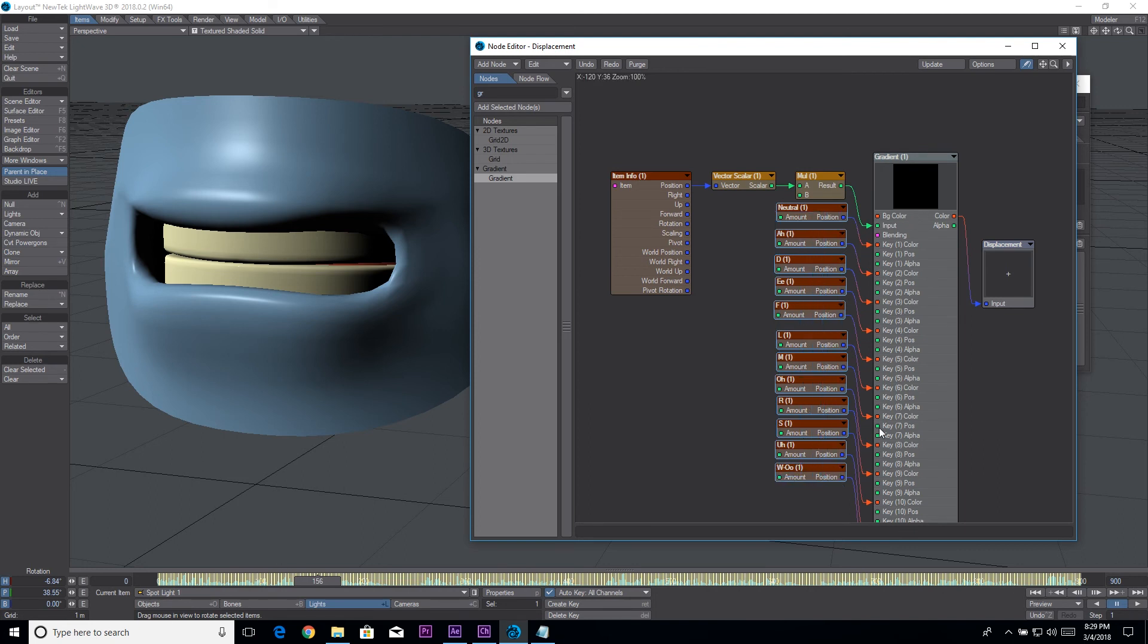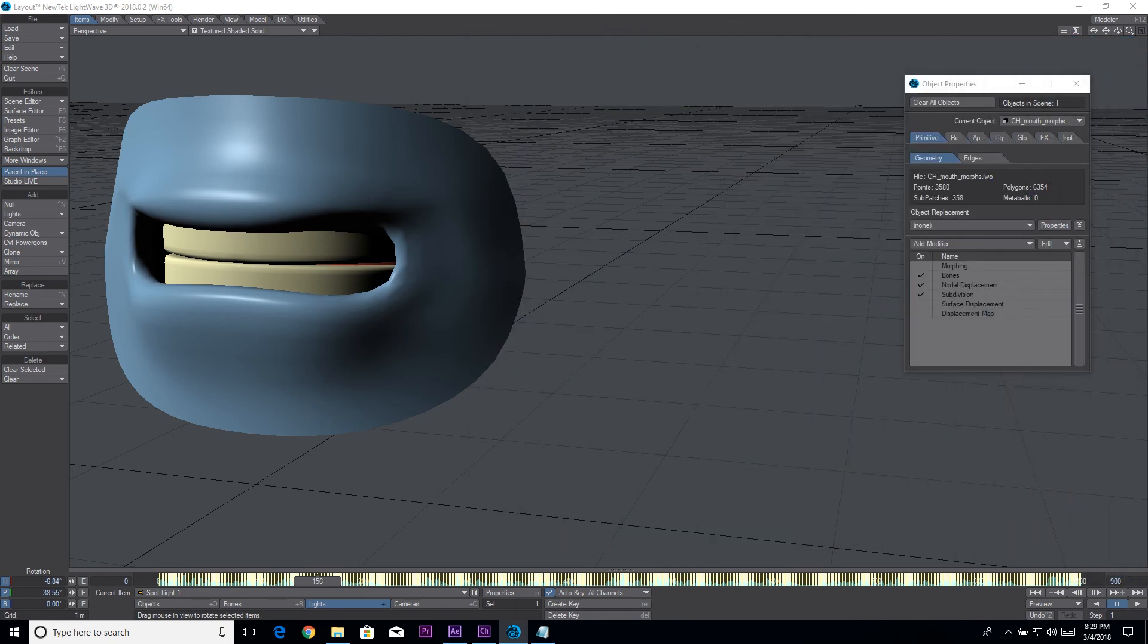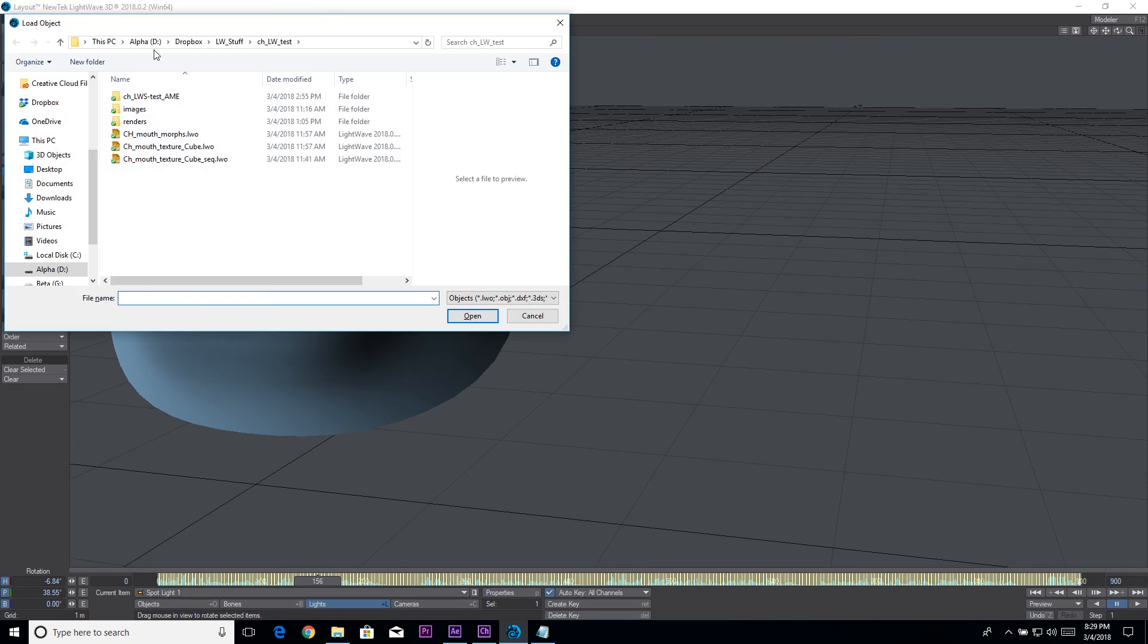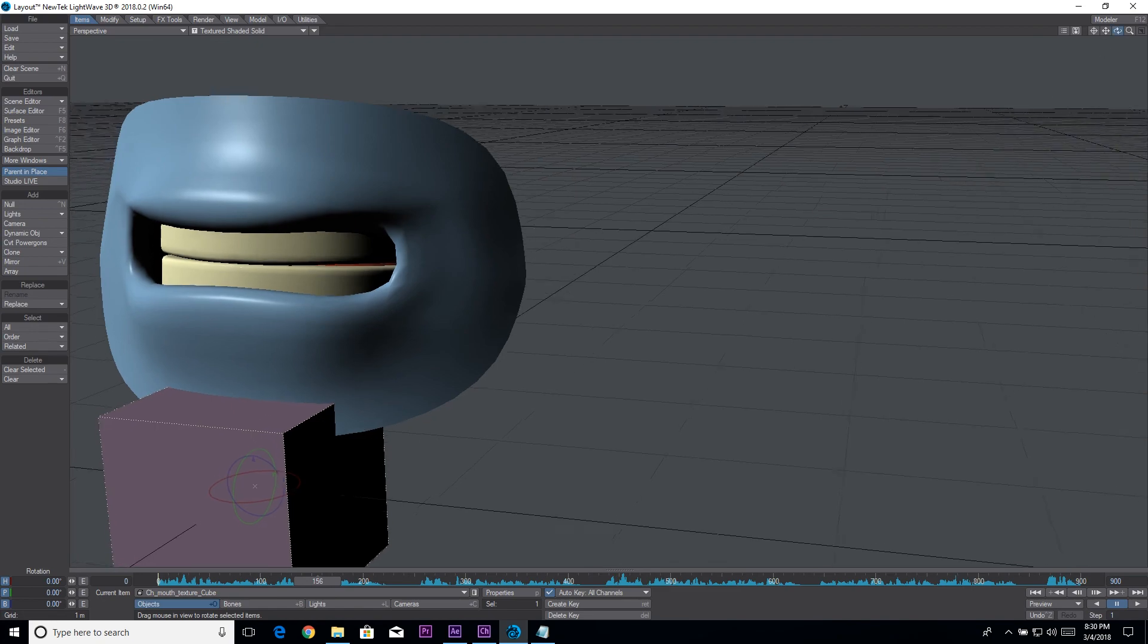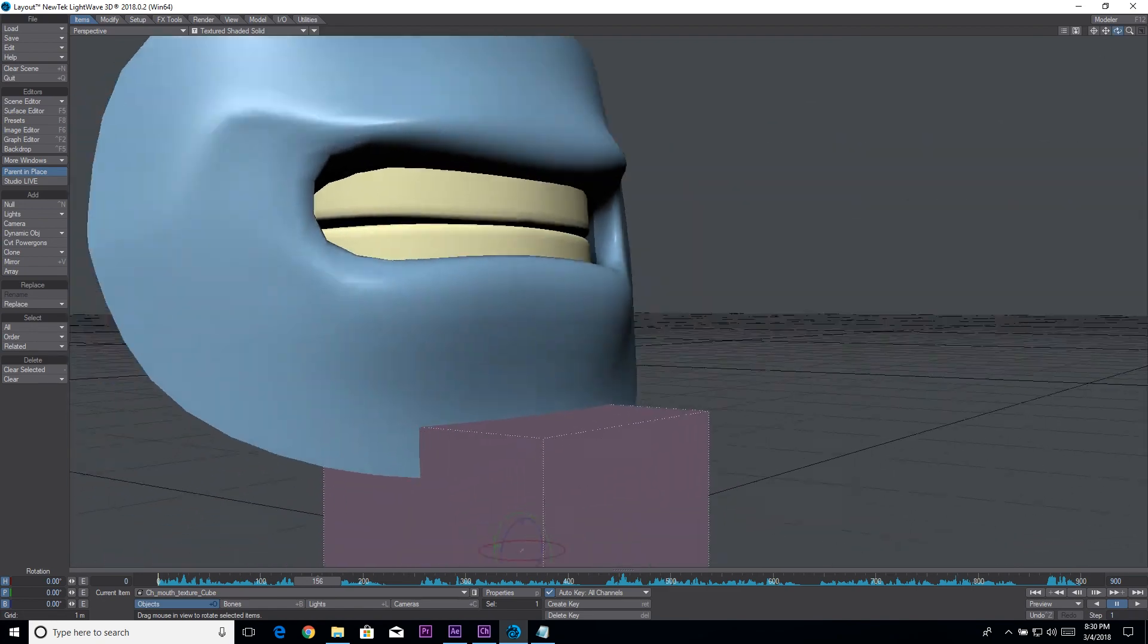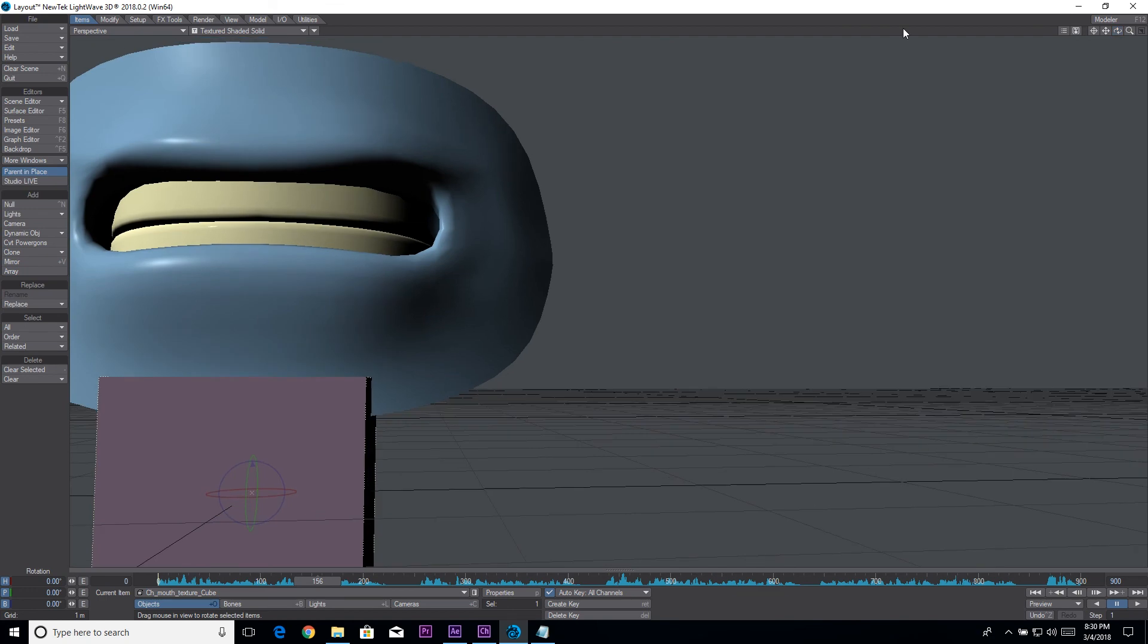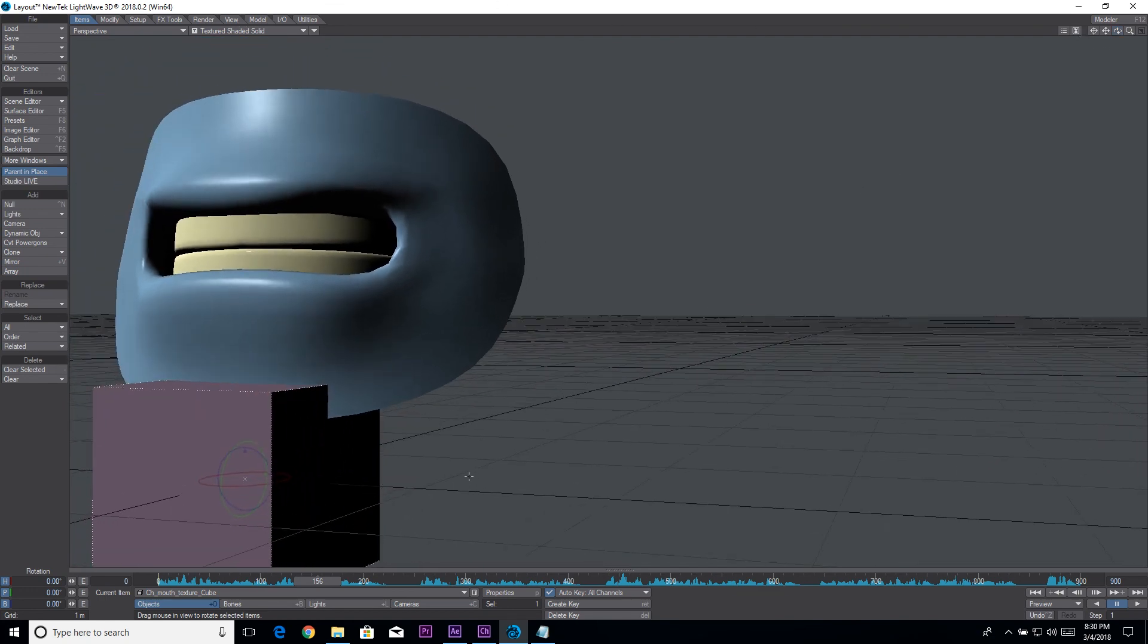Just like we have here with these morph targets, if you just replace these with images you would have the same type of setup but with an image map instead of a morph target. So let's load up an object where I did that. So that would be this one. Hopefully I saved the image on it.